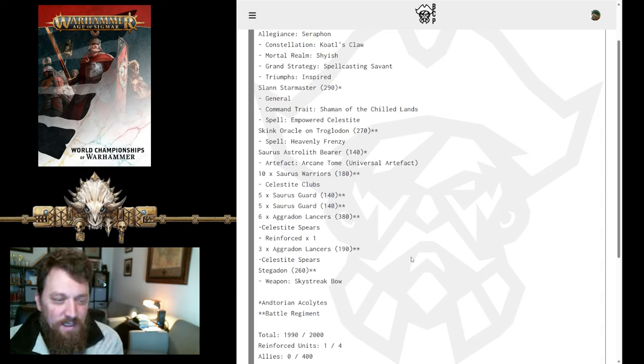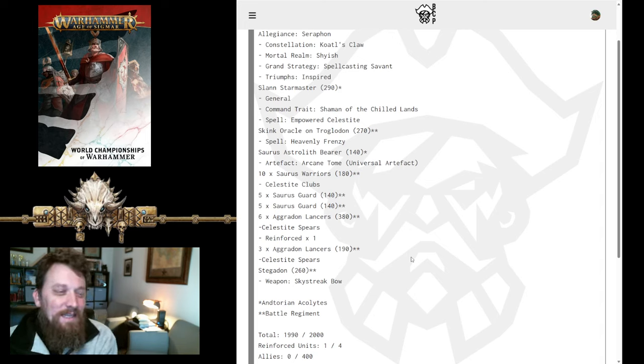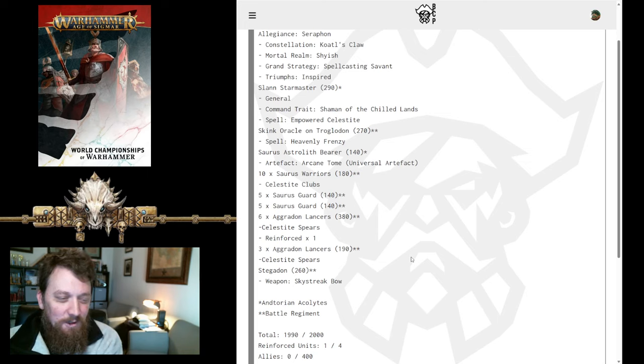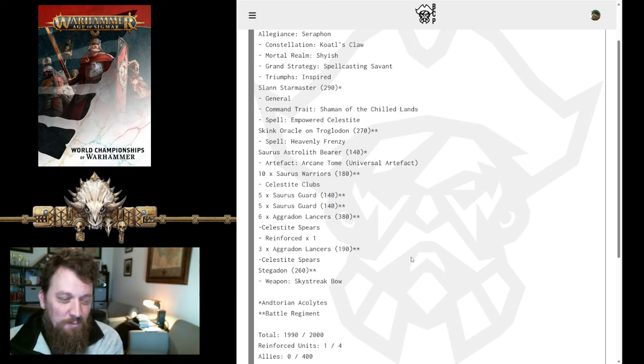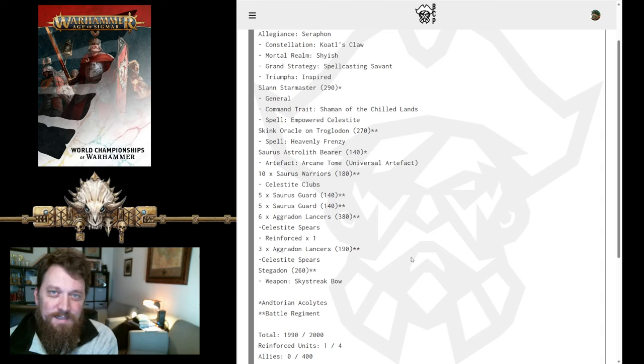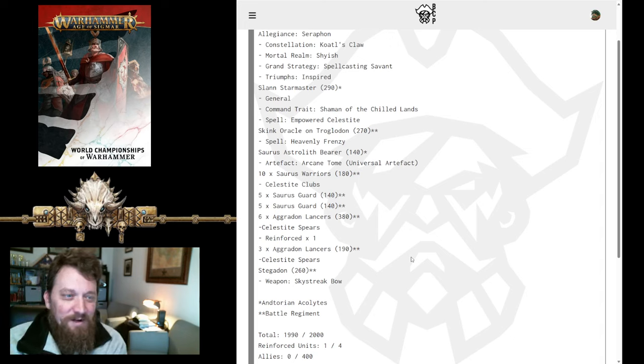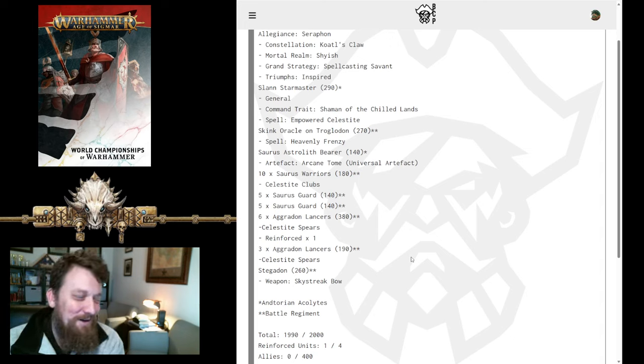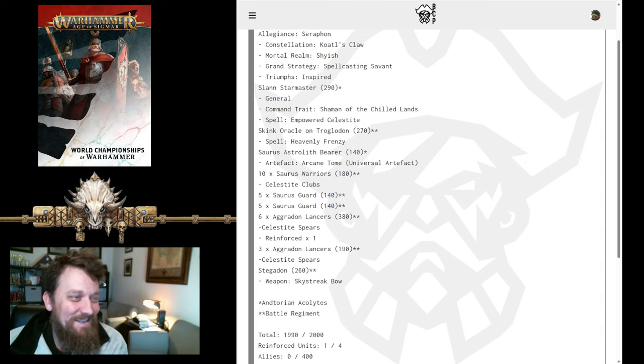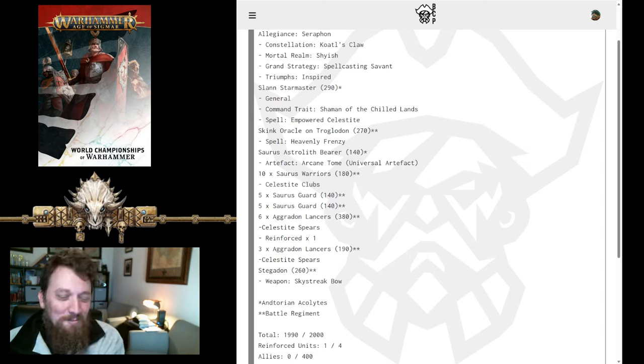I like the list. I like all the buff pieces. I feel like it's a little light on damage output other than the Agrodons, but I'm sure Dean's got some tricks up his sleeve, and I'm going to be very interested to see how he does. So, good luck, Dean. Go do well for all of us Kotal Claw players.